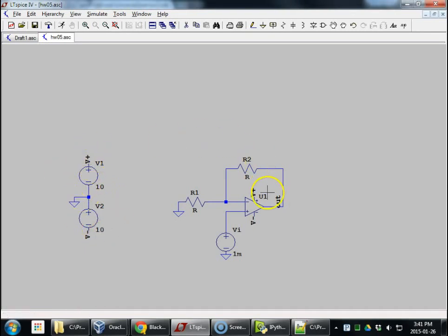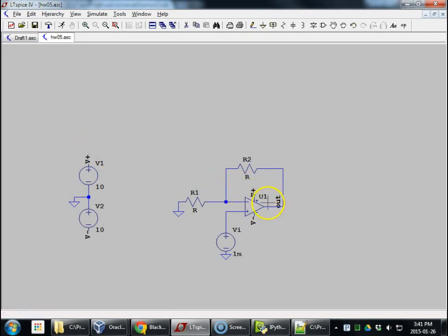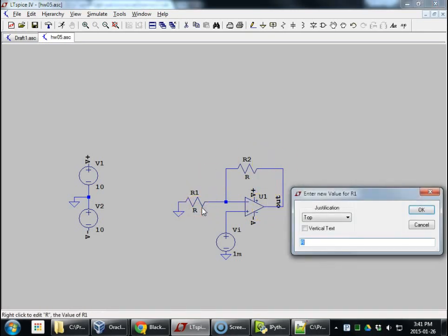And then these nodes, because they're named the same, will also get connected together. Just a convenient shortcut so we don't have to have those power supply wires.